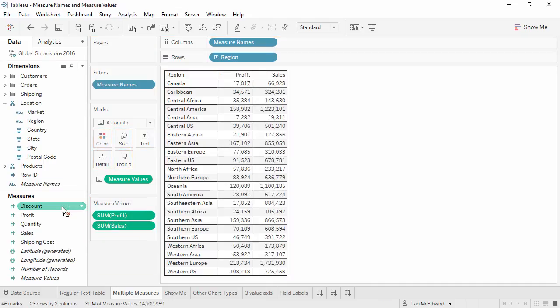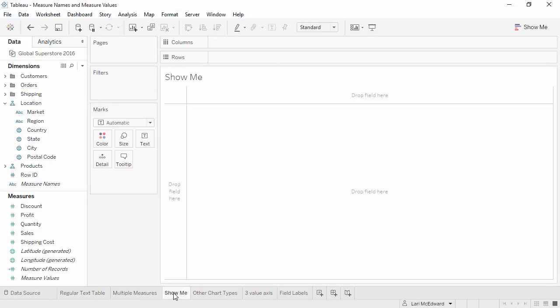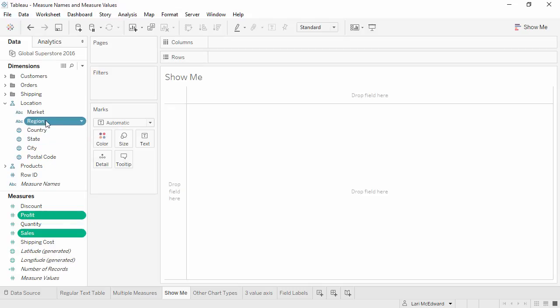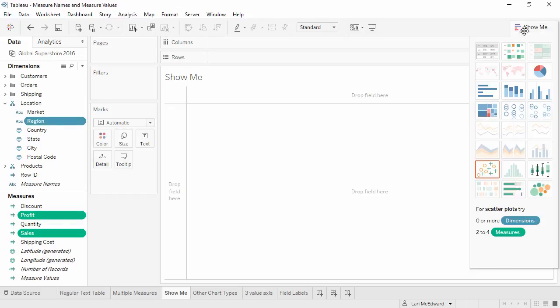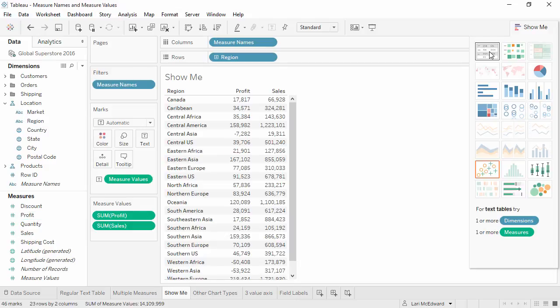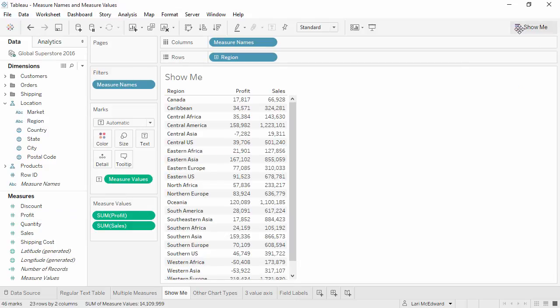To bring out only specific measures to a measure value card, we can control-click the measures we want, along with the dimension, and then, using Show Me, select text table. This automatically brings out measure names and measure values to the appropriate places with just the measures we selected on the measure value card.